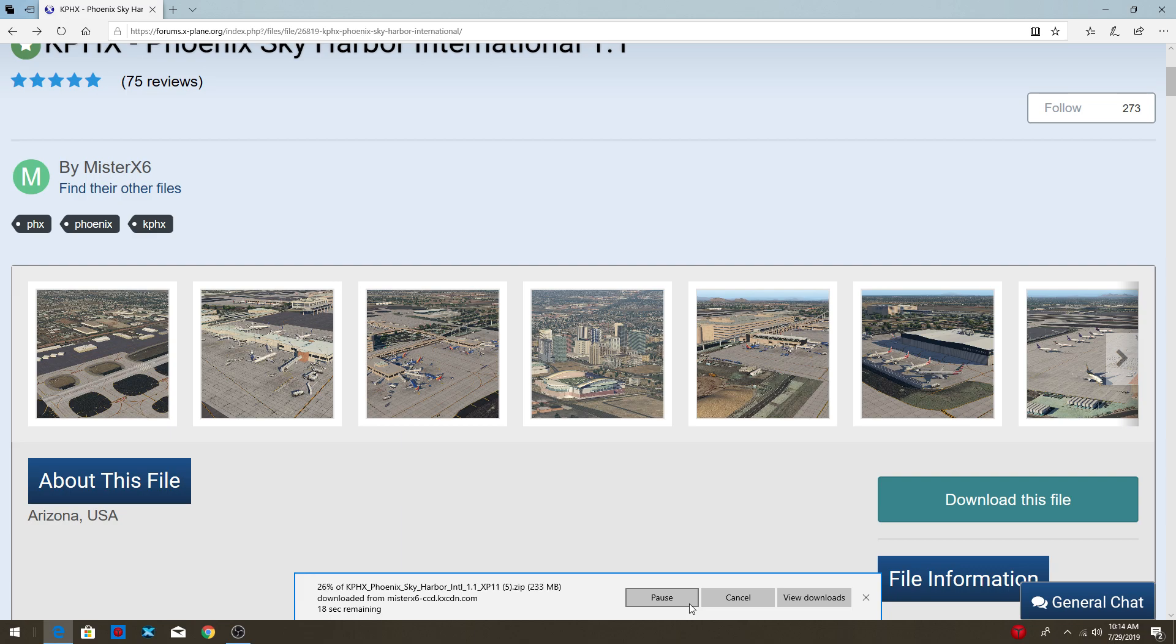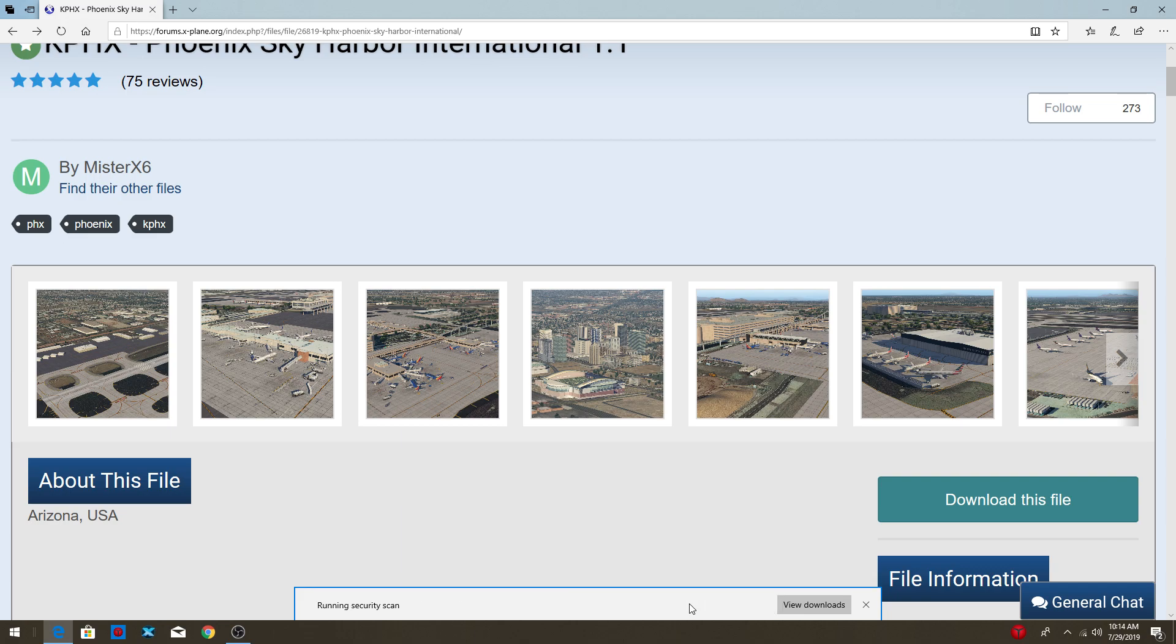It might take longer to load for you guys, or it might take less time. It basically all depends on your internet at the time, I believe. It's sometimes slower, sometimes faster. Okay, so now it's finished downloading.